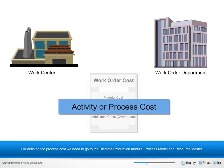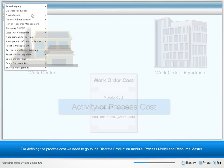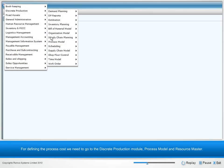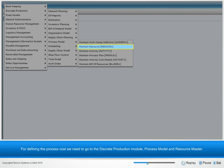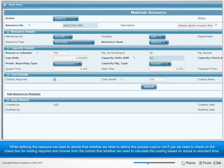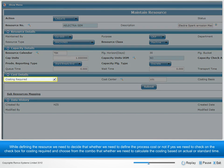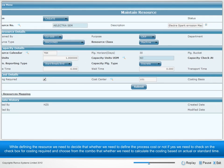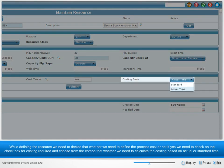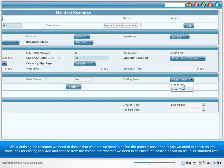For defining the process cost, we need to go to Discrete Production Module, Process Model, and Resource Master. While defining the resource, we need to decide whether we need to define the process cost or not. If yes, check the checkbox for costing required and choose whether to calculate costing based on actual or standard time.